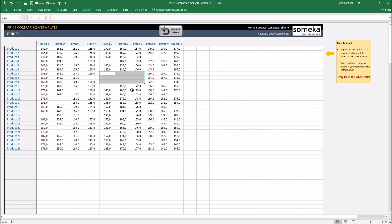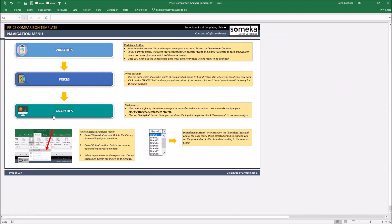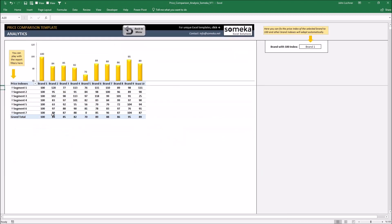Once you input all your raw data, it is going to be ready for the analysis. So press back to menu button and go to analytics.